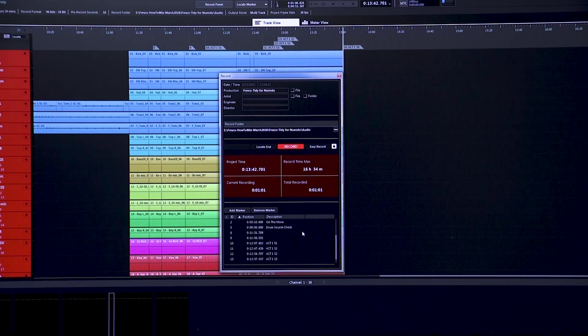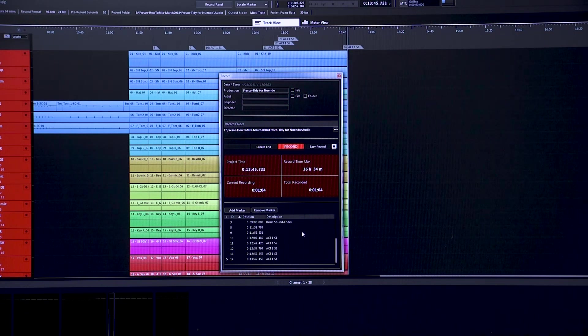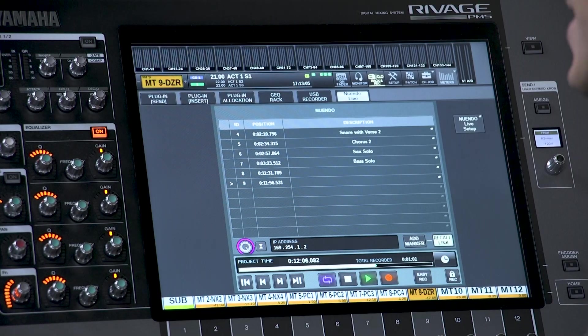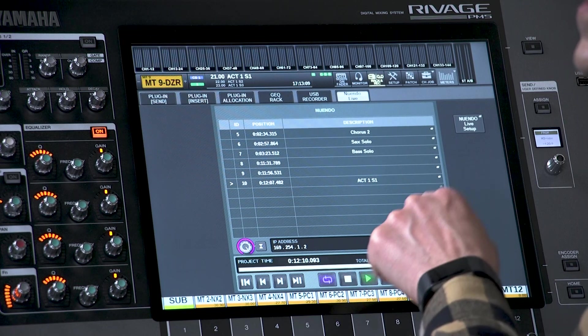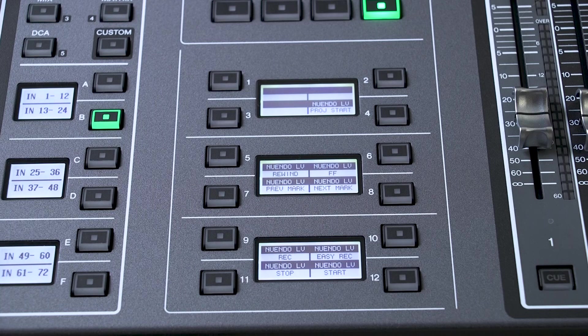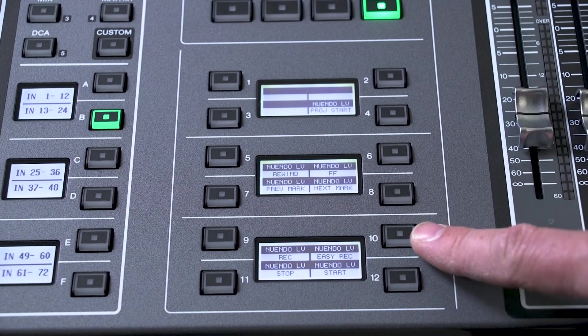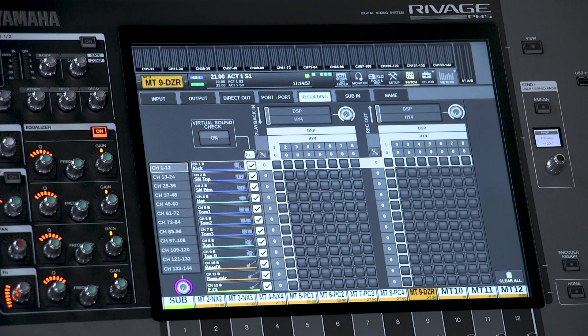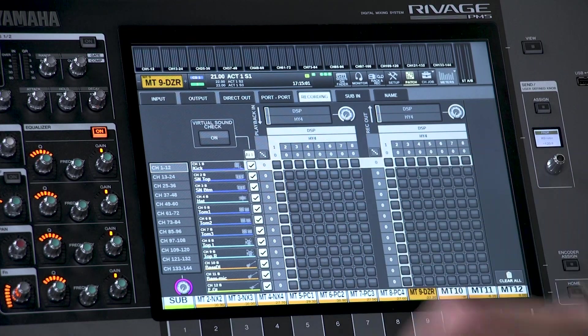While recording takes place, you can add and name markers — perhaps one for each song or section of a show. With Recall Link enabled, each Scene Recall will automatically write a marker with the scene title as the description, making it much easier to find the right point for a virtual soundcheck. All the transport controls for Nuendo Live can be added to the user-defined keys on the console for even slicker operation. Combined with the easy virtual soundcheck function, it's a really powerful live recording and multi-track rehearsal system — 144 channels at 96kHz through one simple network, or two if you'd like redundancy.